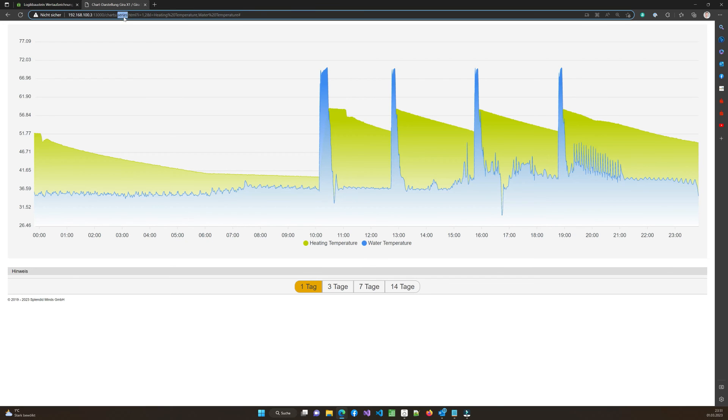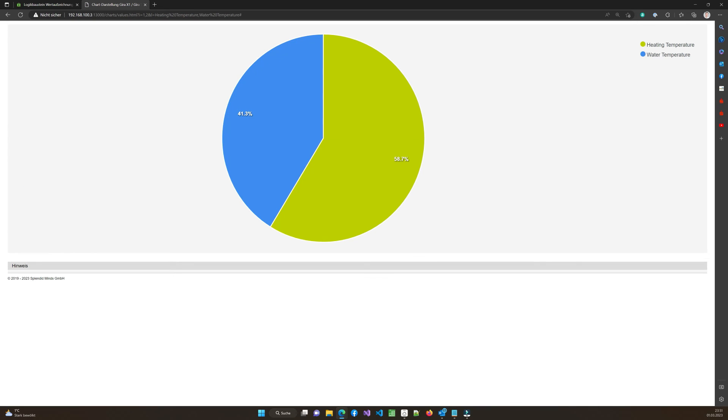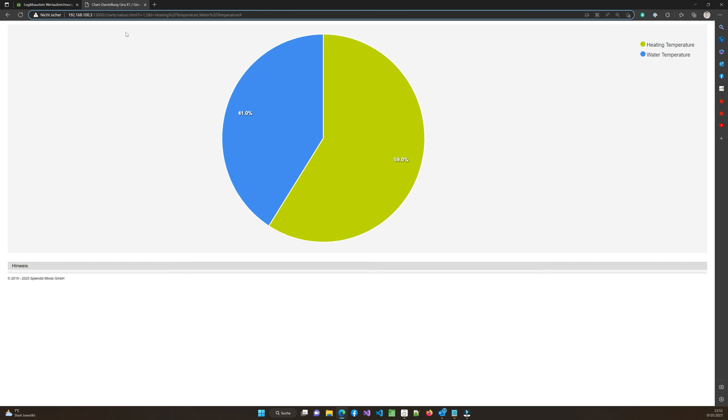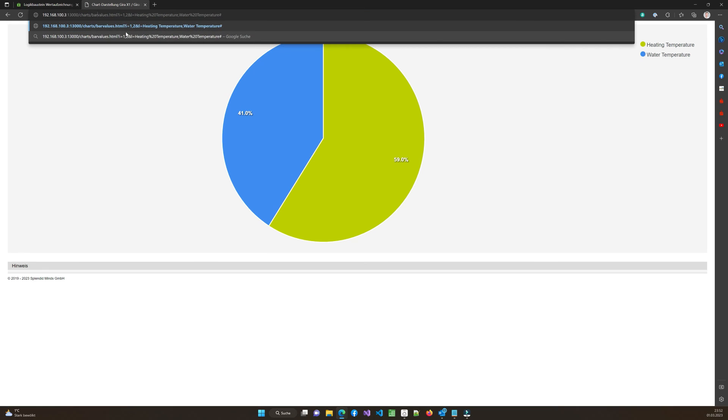And at the moment we have used series which means it's a series of information which is collected and it's showed as a history where I can also go back some more days or whatever. But there are also other visualizations and for that we just need to change series for example to values and you see now that it is not showed as a series anymore. It's showed as a value and in this case it showed as a pie.